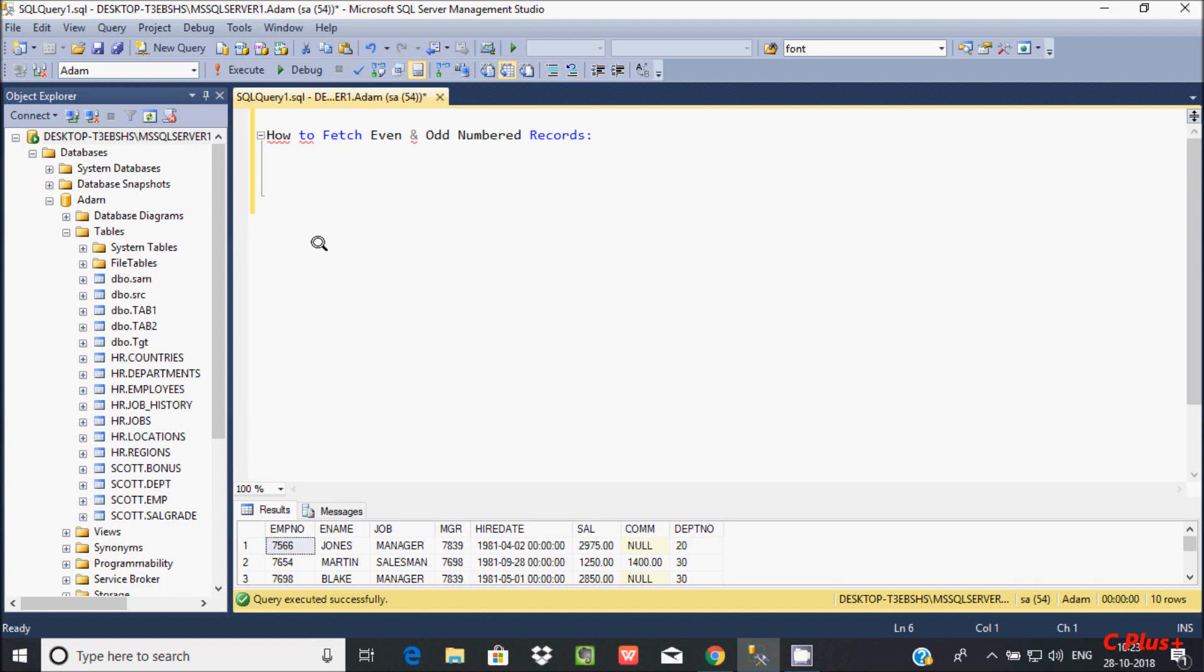Hi guys, in this video I am going to discuss how to fetch even and odd number records in Microsoft SQL Server Management Studio.